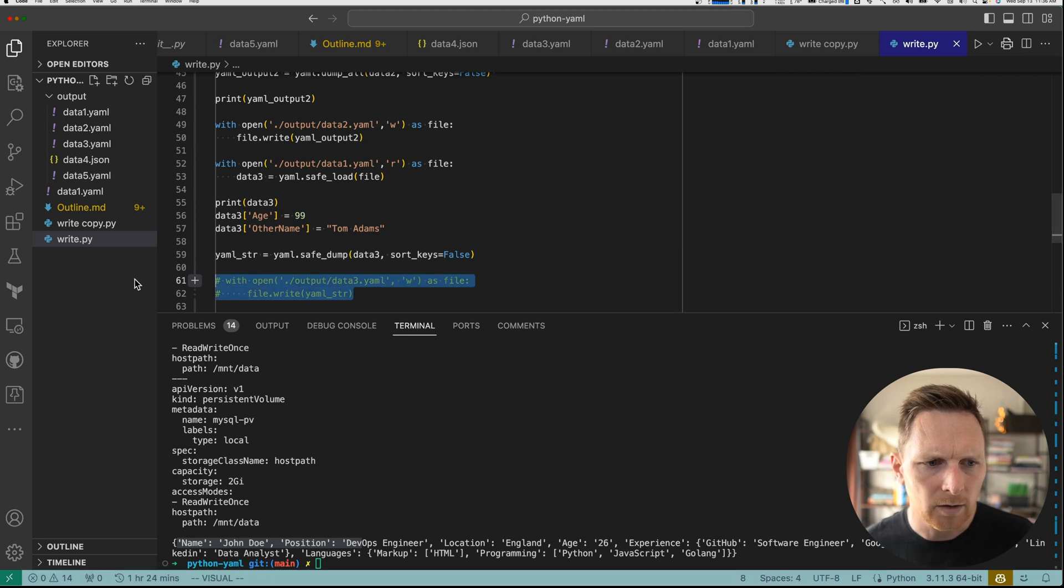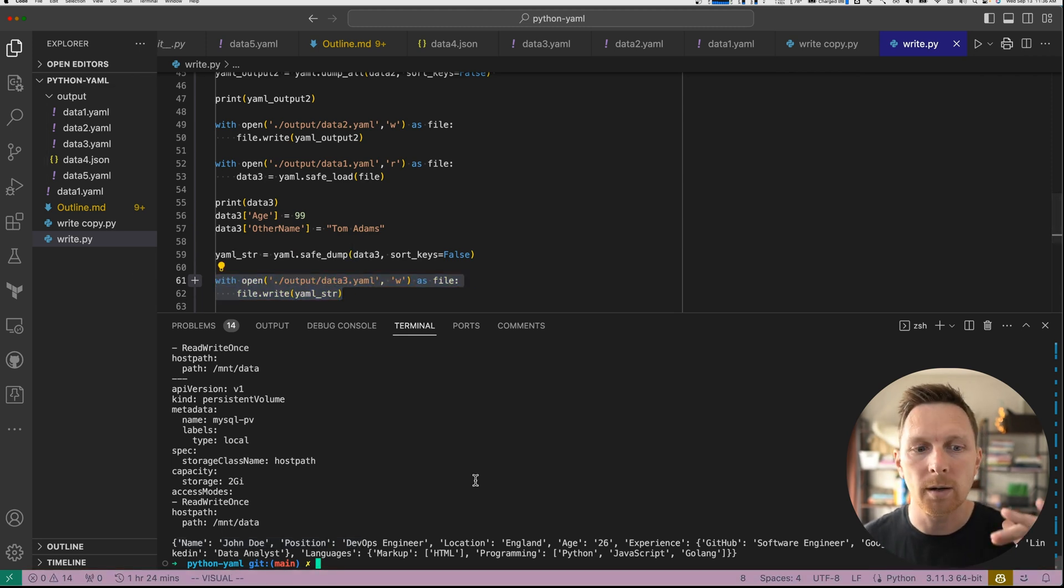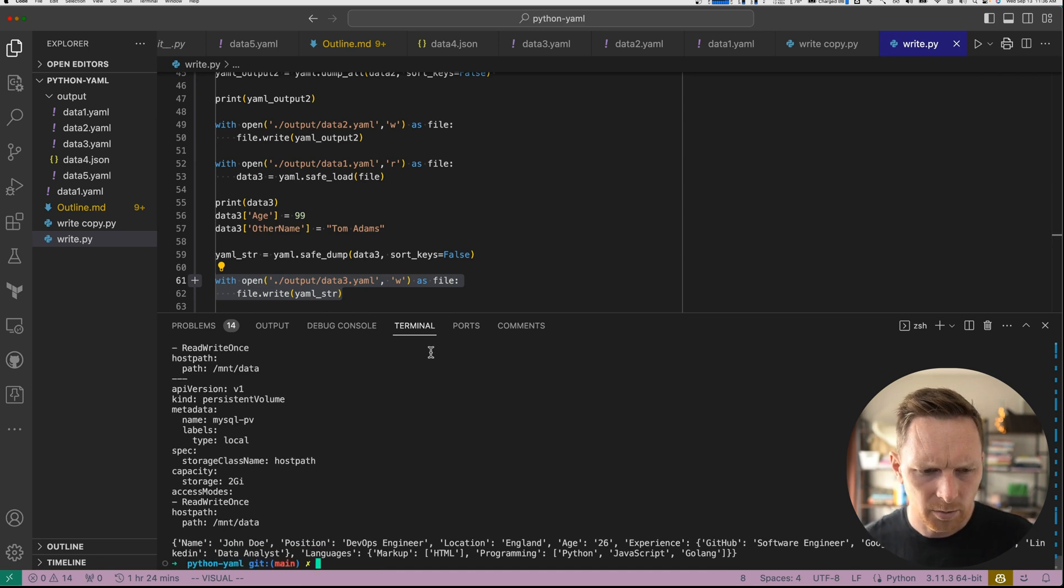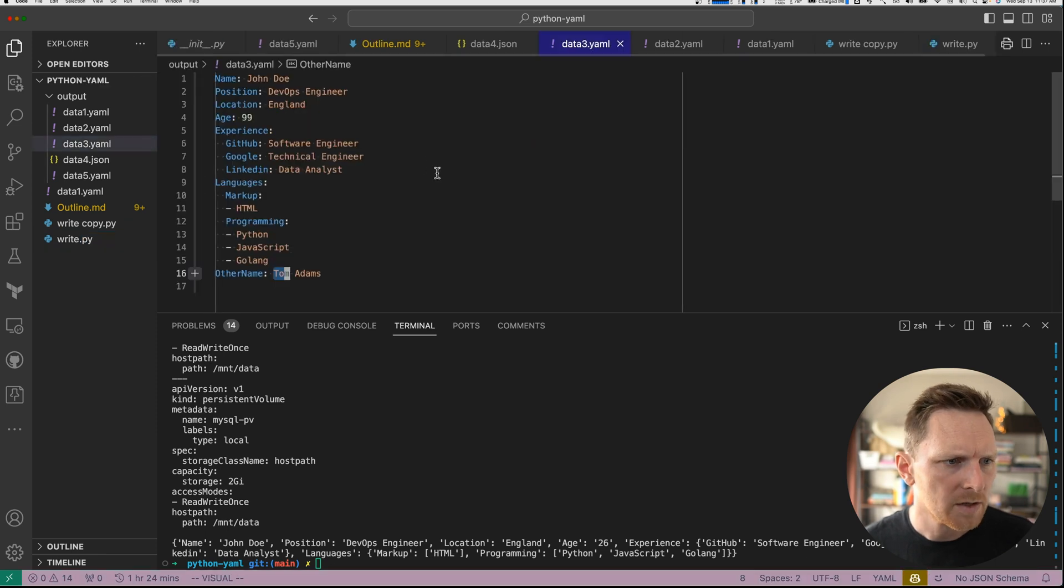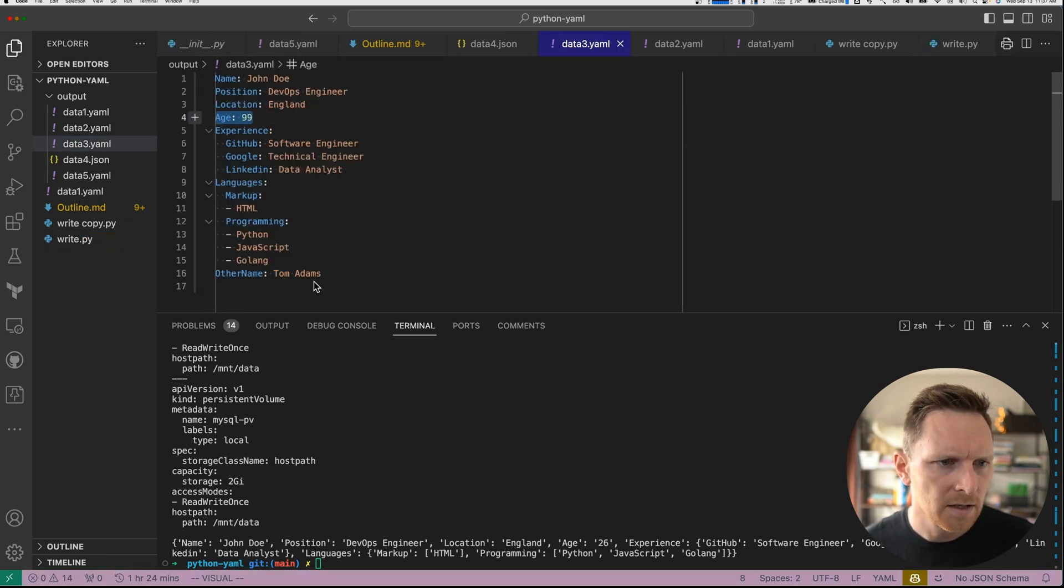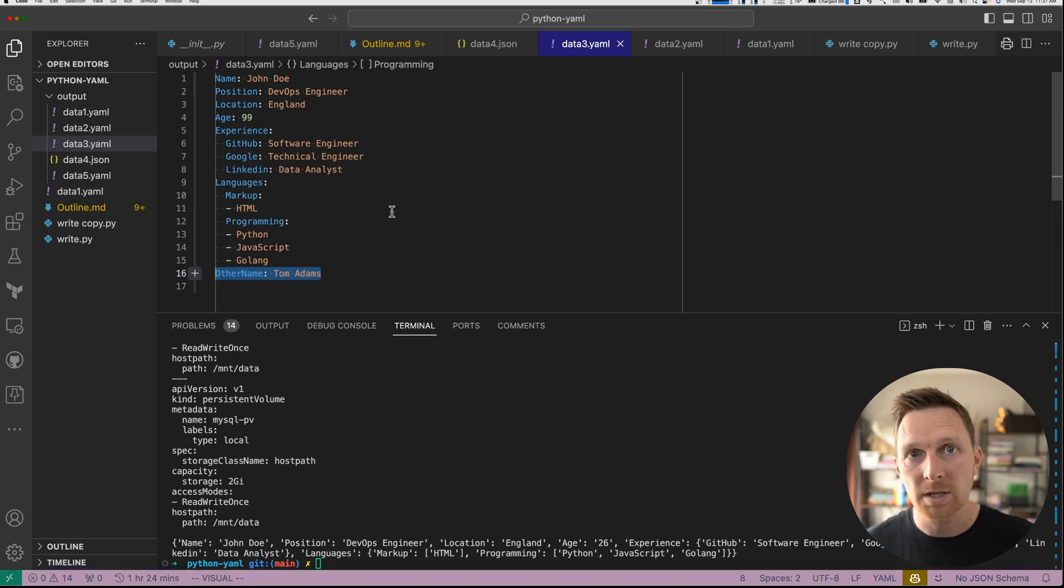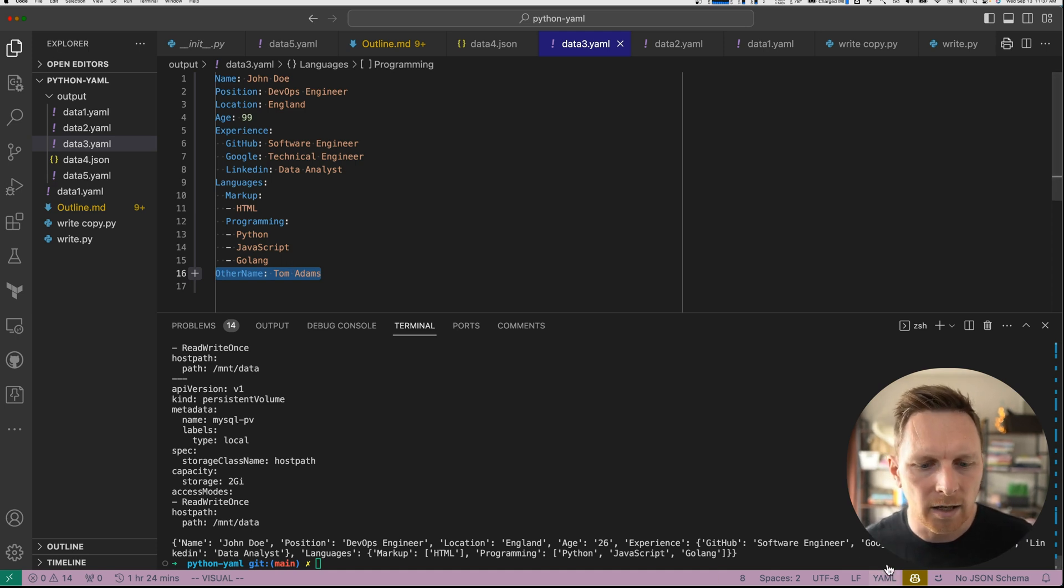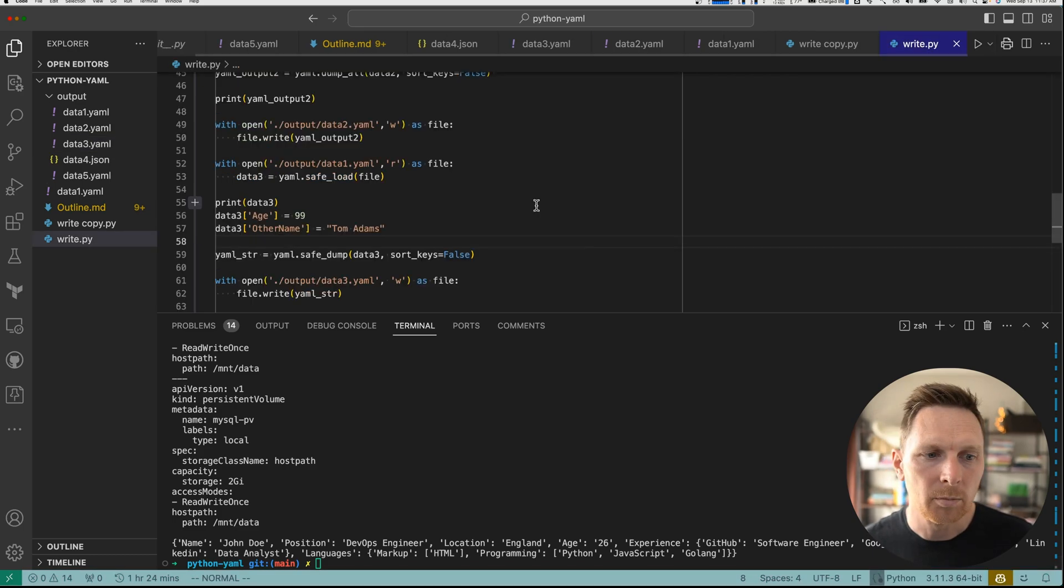And then we're going to write it back. We could write it right back to data one if we want to update, but just for purposes of instruction, pedagogy, you might call it, let's use a new file. So now we can see age equals three. Other name is Tom Adams. And you can see because sort keys is false, when we add an element to the dictionary, it's just adding it onto the end, just like you might expect in Python. So that's basically it, right?